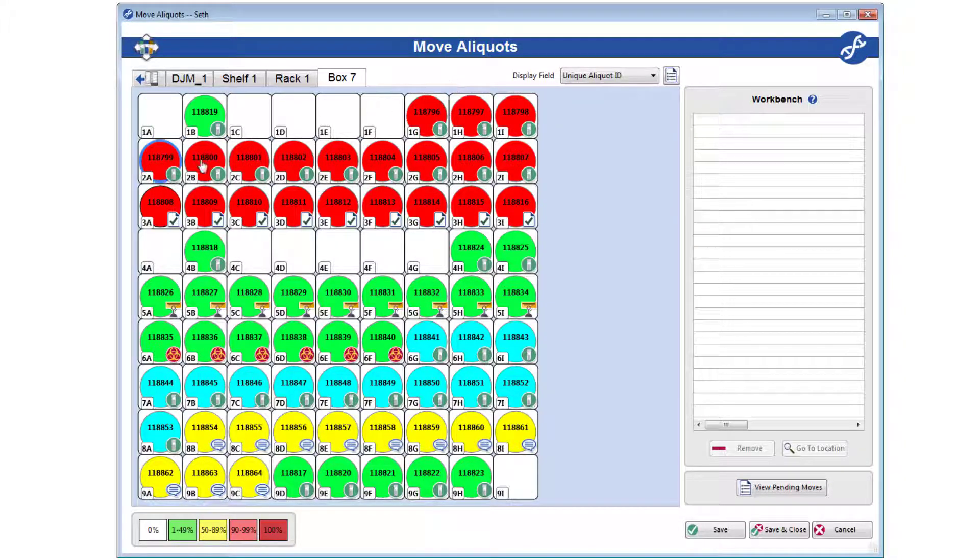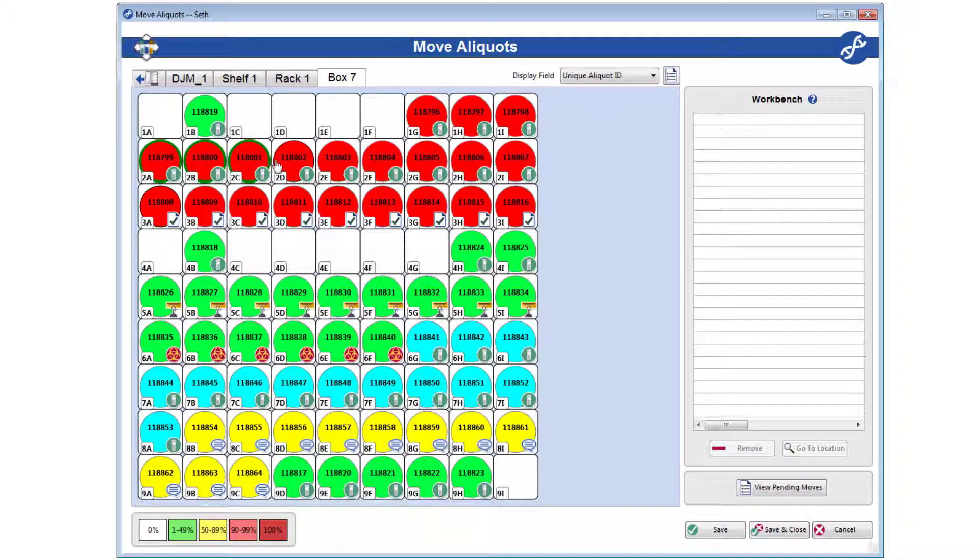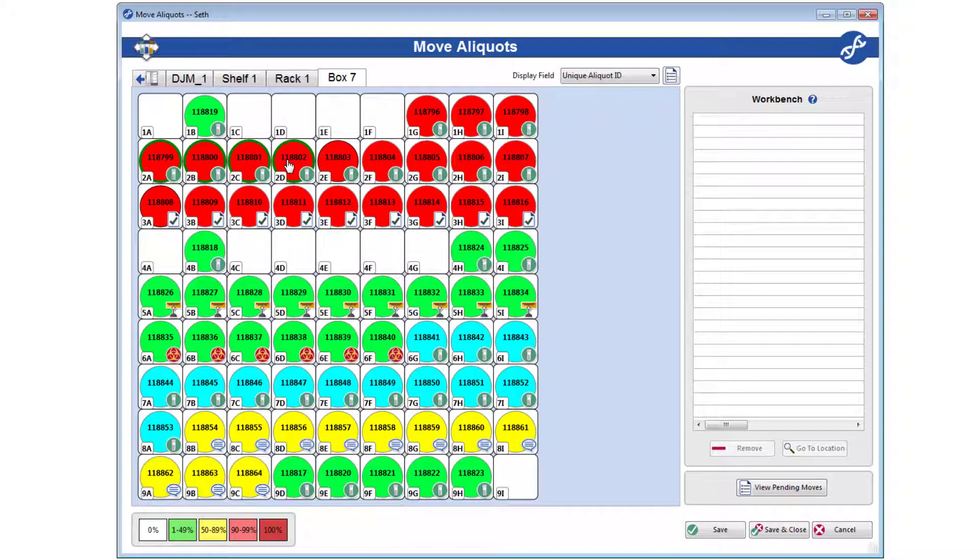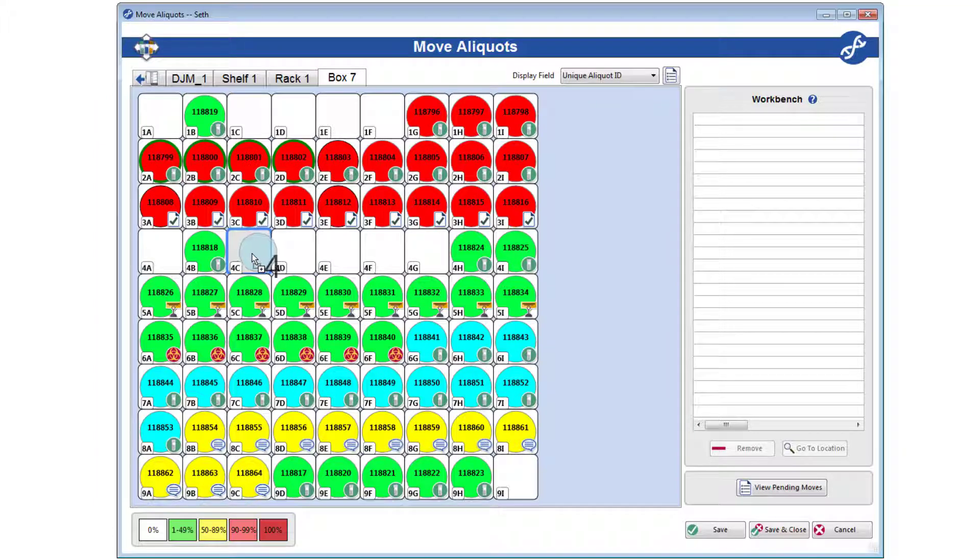To select multiple aliquots at once, use Ctrl or Shift click. Once you have your selection, start dragging.